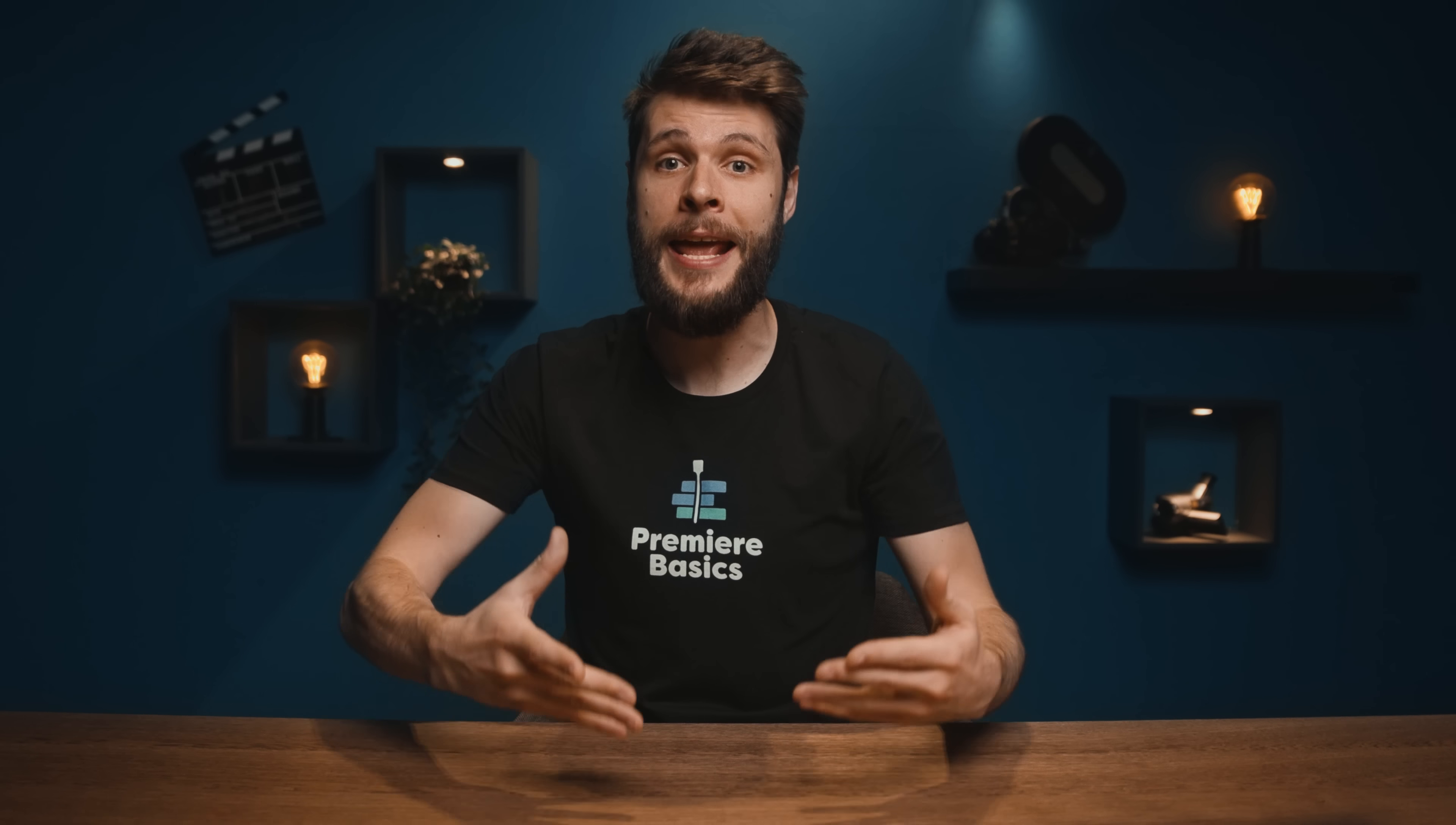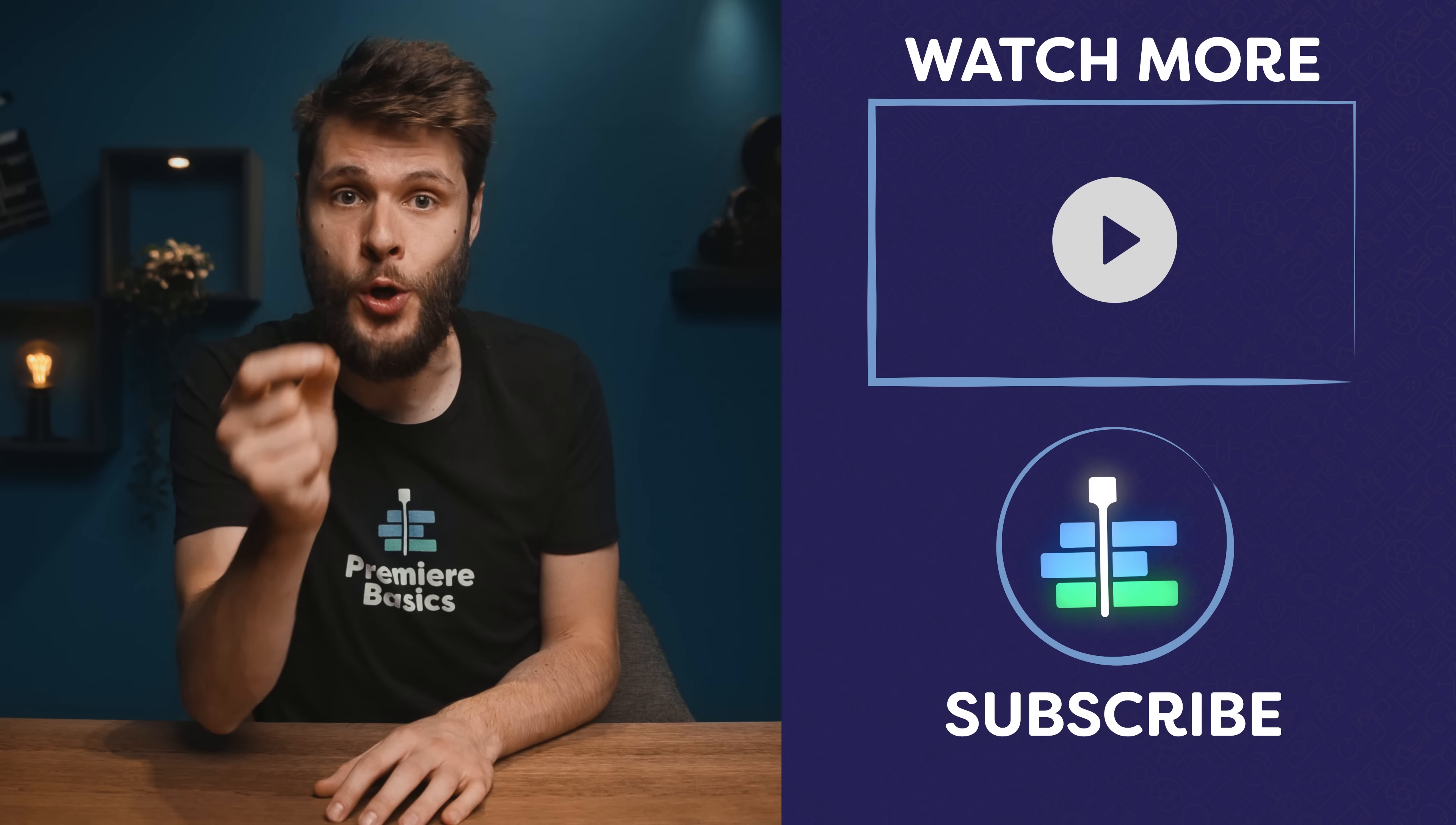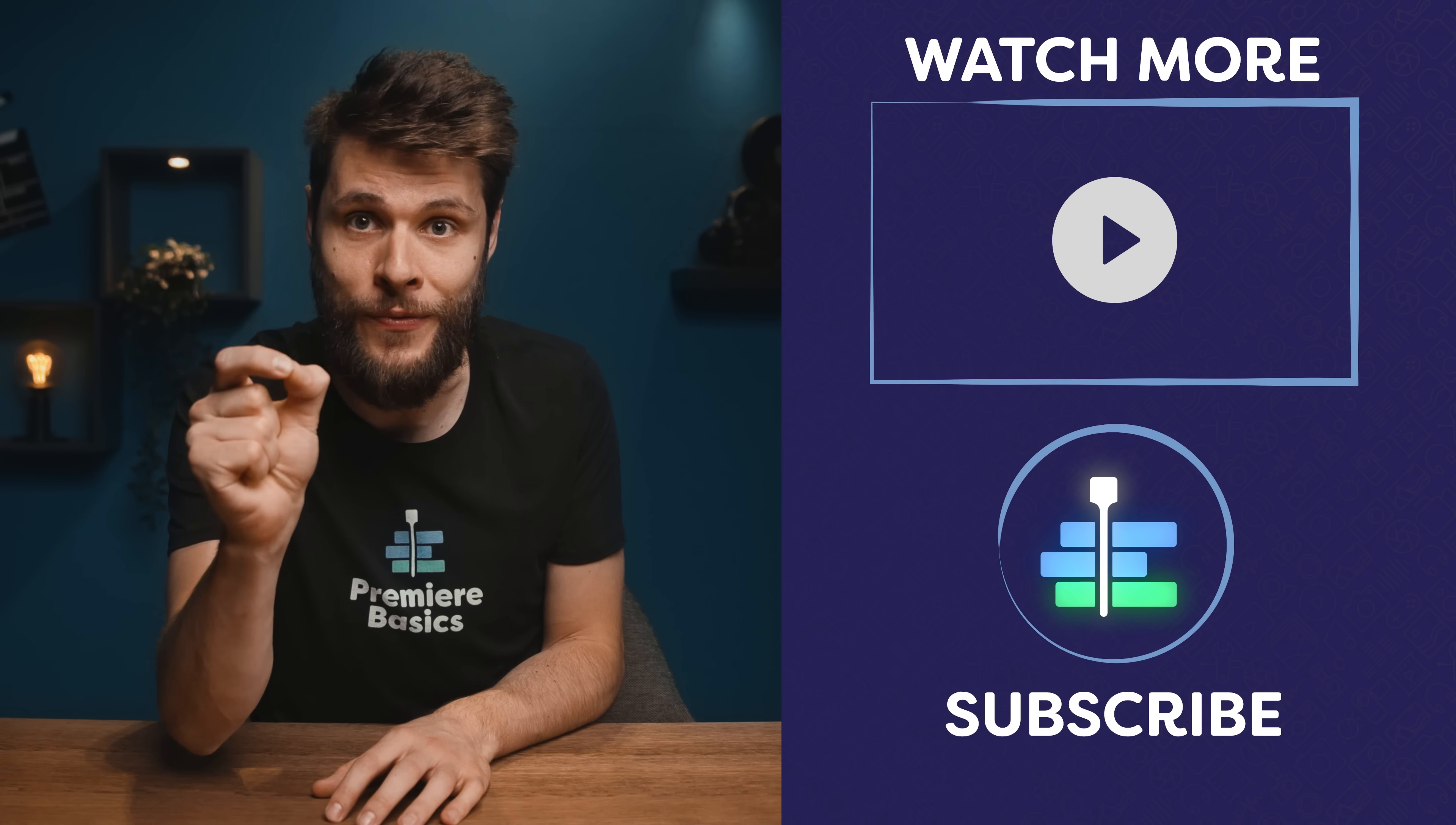Now one problem though, after nesting the clip, I don't see the audio waveforms anymore. This is in fact a bug within Premiere, and in this video here on my left, I show you how to solve that, together with a whole bunch of other frustrating issues that Premiere comes with.